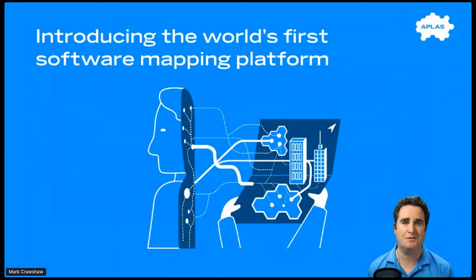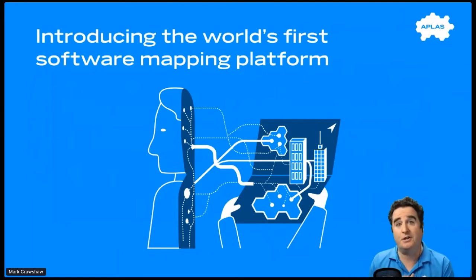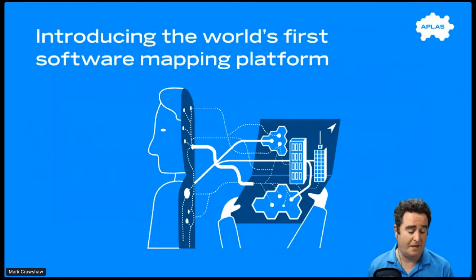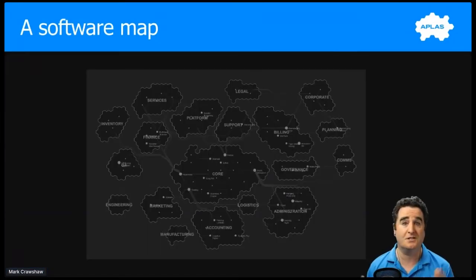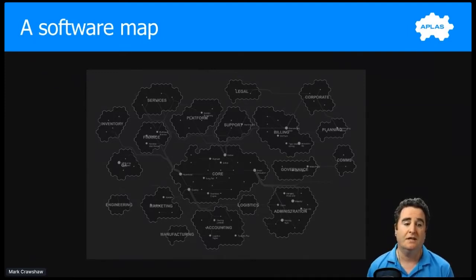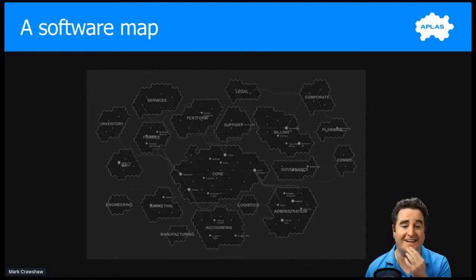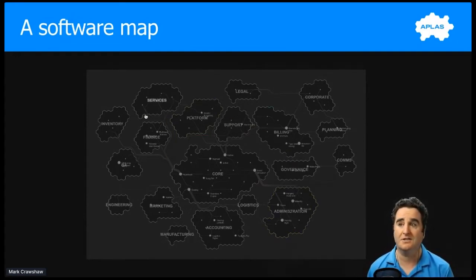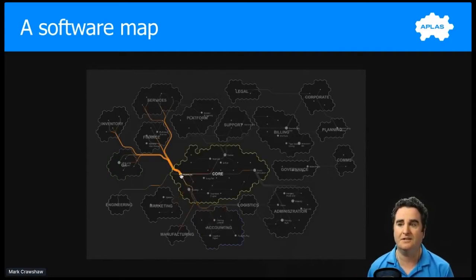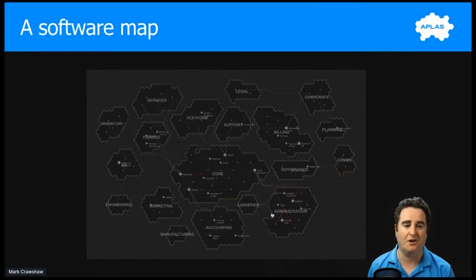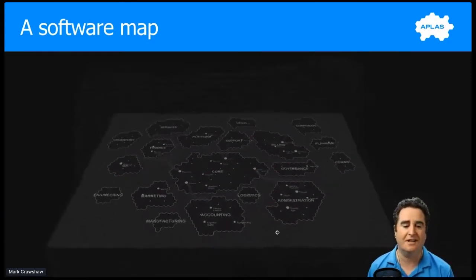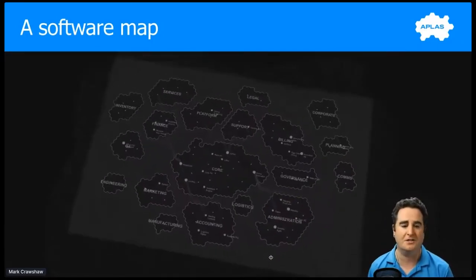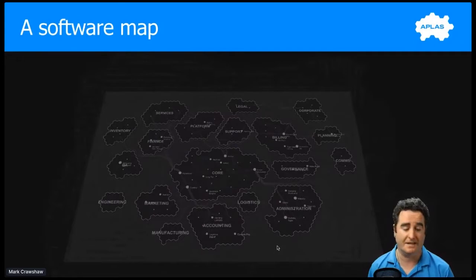Atlas is a software mapping platform. Let's look at the end result so we can get a feel where we're going. Software is about allowing anyone to understand really complex networks. This is a software map and it's a breakthrough visualization technique. The islands represent the business structure and the nodes and lines represent the software architecture. It's all interactive, all in 3D. This particular map has 100 systems and 500 integrations.